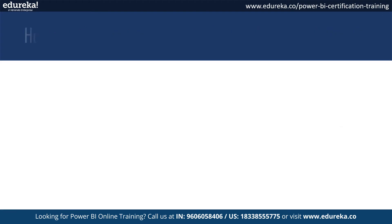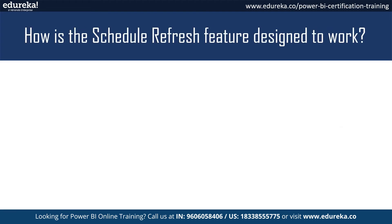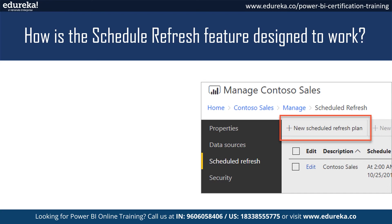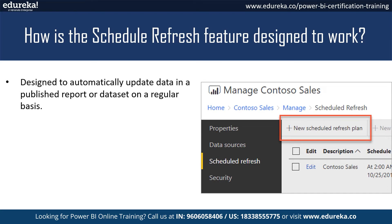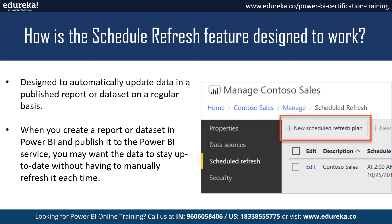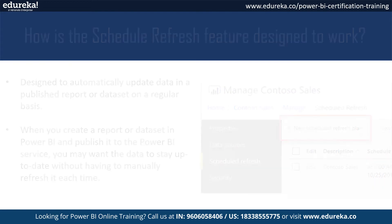Moving on to the next question: how is the schedule refresh feature designed to work? The schedule refresh feature in Power BI is designed to automatically update data in a published report or dataset on a regular basis. When you create a report or dataset in Power BI and publish it to the Power BI service, you may want the data to stay up to date without having to manually refresh it each time.